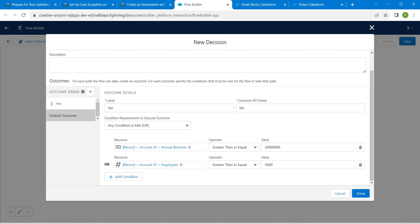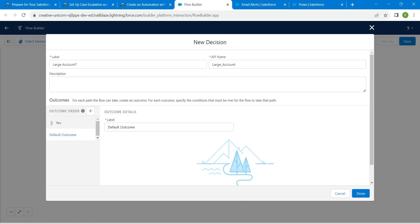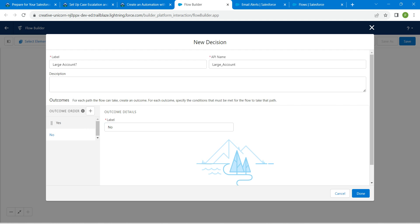Click on the Default Outcome label, remove the existing text, and enter No in caps. Then click Done.